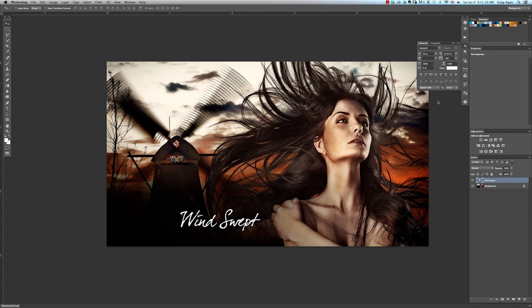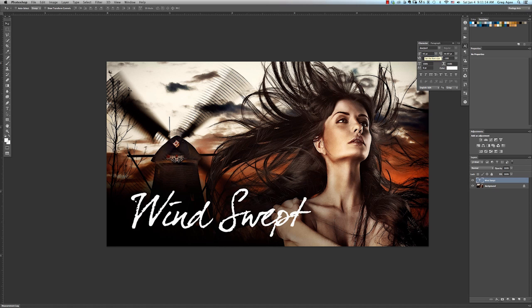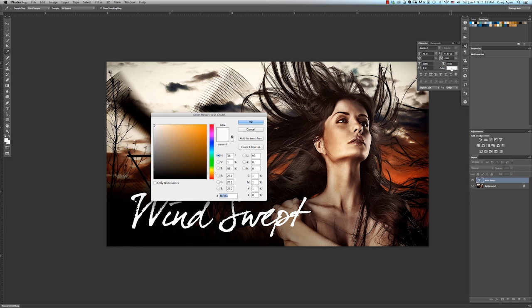Next, I'm going to increase the size of the text to 45 points. And now I want to change the color of the text by clicking on the color box and I'll change it to a nice orange color. Then click OK.